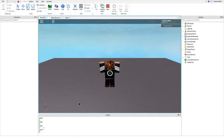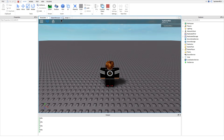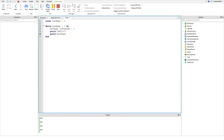So let's go ahead and play the game and show you what it does. Look at the output here. It prints hello, because that's what happens, and then it prints two because the value of hot dogs is equal to two. And then it prints hello, three, hello, four, hello, five — and it stops there. Now why does it stop there? It stops there because it's only going to run if it's less than five. And now it wasn't less than five, so that's why it stops there.